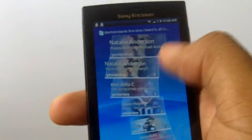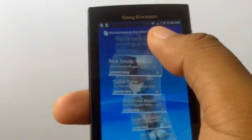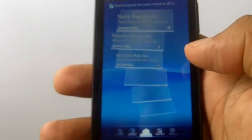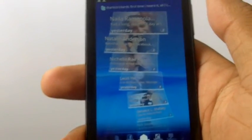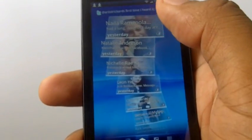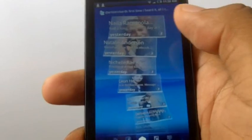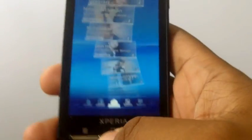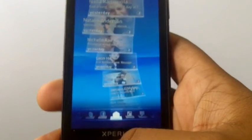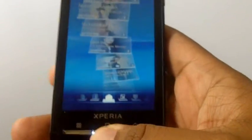If you have an Xperia X10 and you're scrolling through Timescape and you love the way it looks and you'd love to have that be the first thing you see every time you bring your phone up, there's a way to do that. What you do is you're going to set Timescape as your home screen.